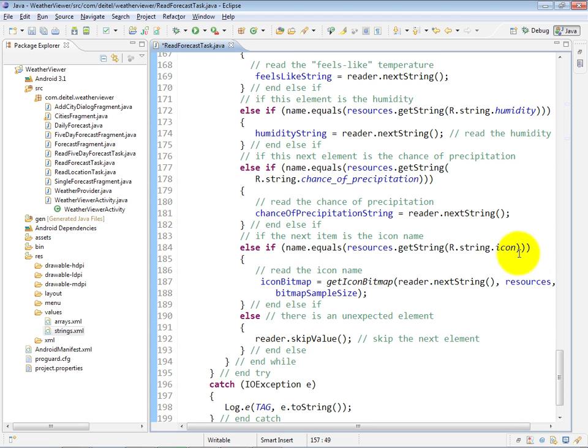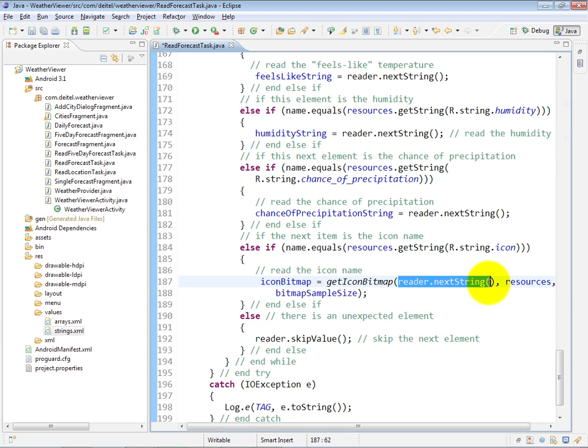If the name is the icon, then we get the icon bitmap based on the reader.nextString value, which is the condition string that helps determine which image to download from the WeatherBug web services.